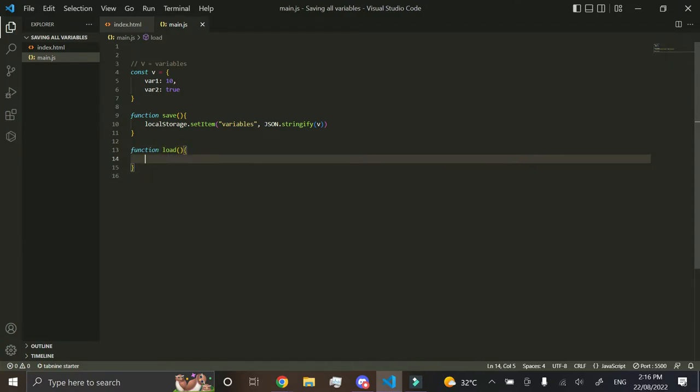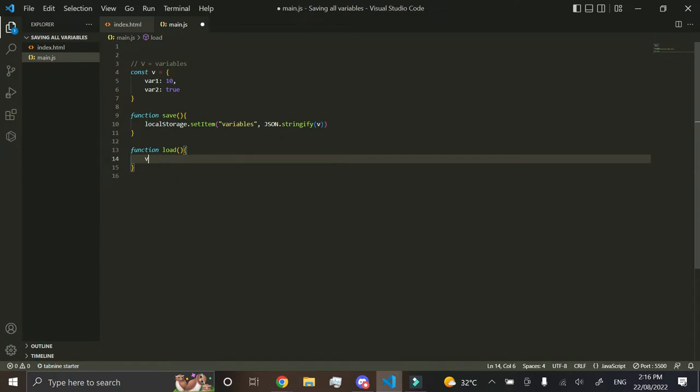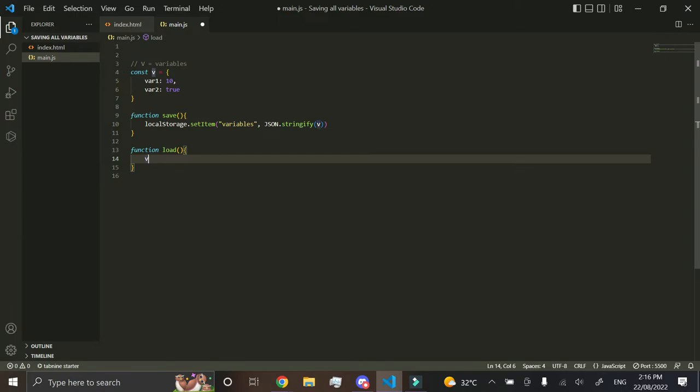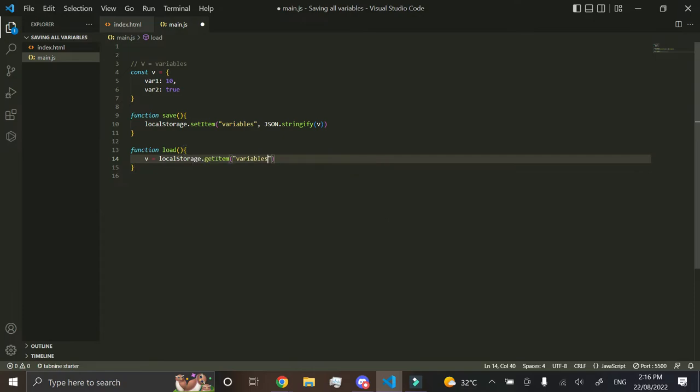And we want to do v, which is our array over here, v equals local storage.getItem, and you want to do variables, or just the name that you typed in here.